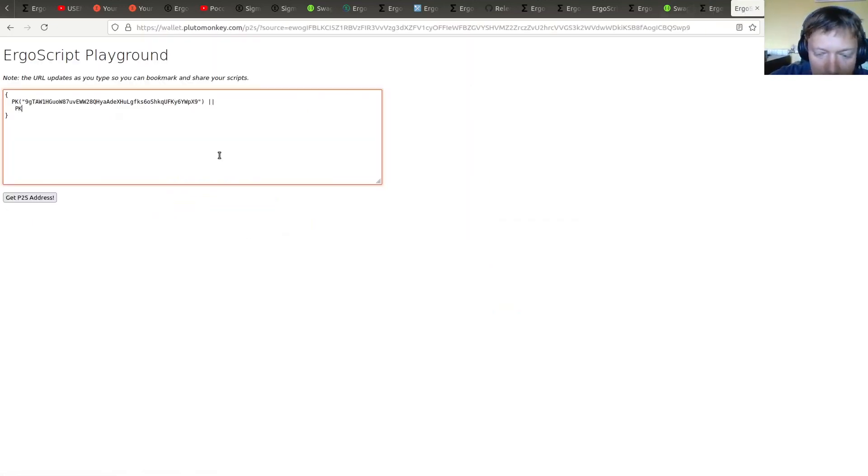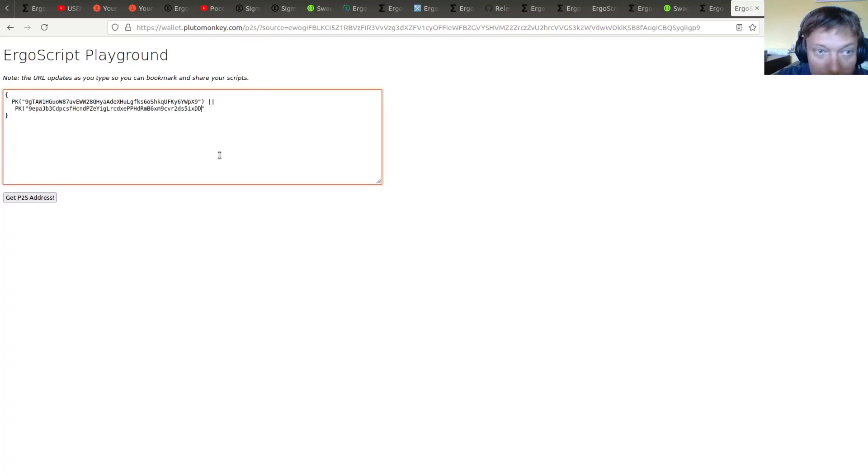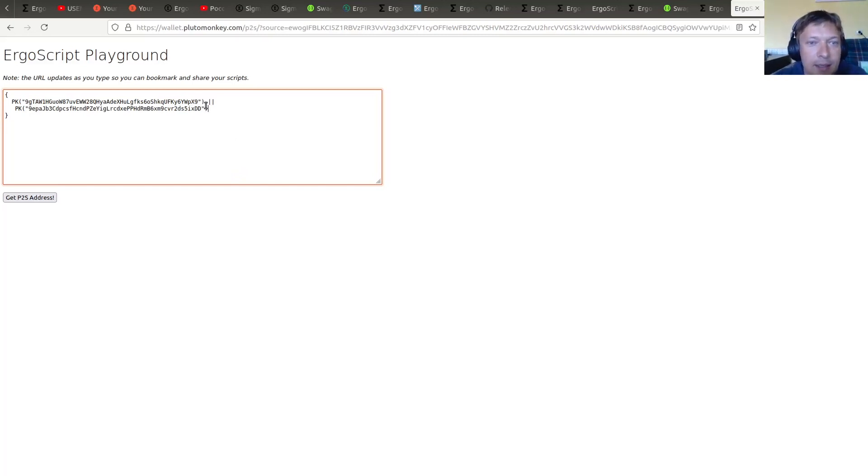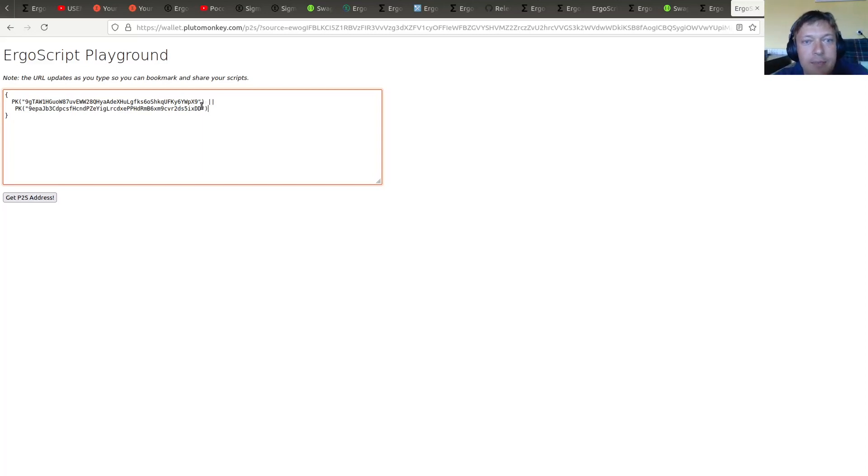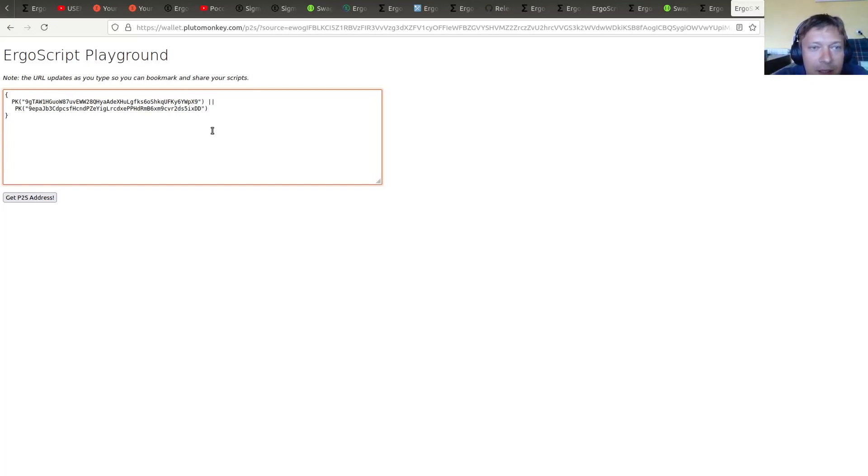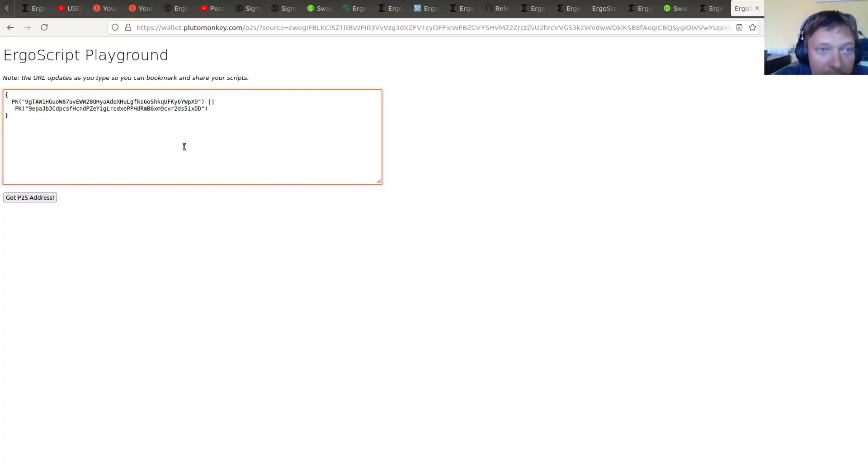And from outside there is no correspondence that can be extracted for these two public keys, right? Because they are derived via hardened derivation from root secret. And then this is a ring signature.